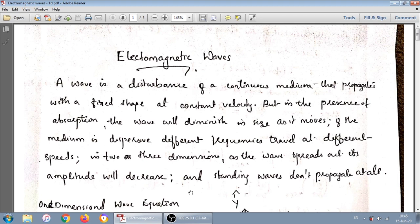Before directly entering into electromagnetic waves, first we are making some notes about what is meant by a wave and how we can derive a one-dimensional wave equation. A wave is a disturbance, and according to Griffith, a wave is a disturbance of a continuous medium that propagates with fixed shape at constant velocity.